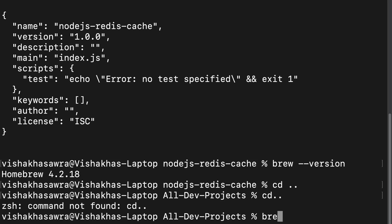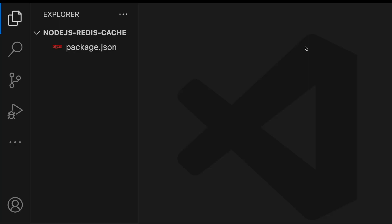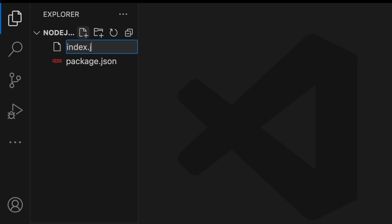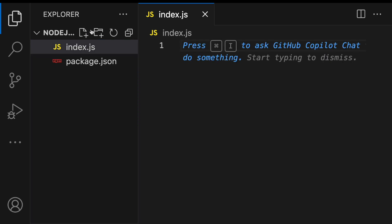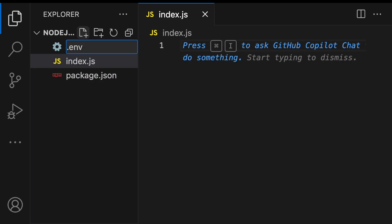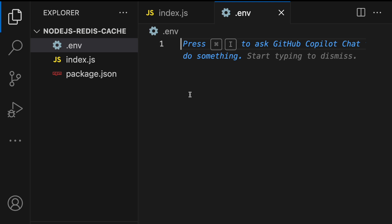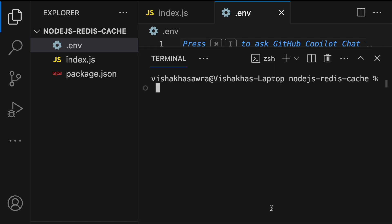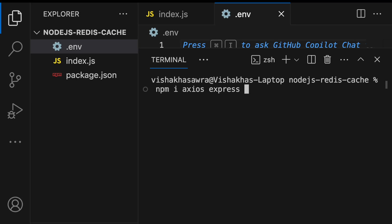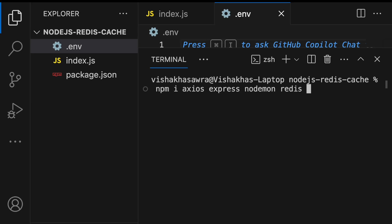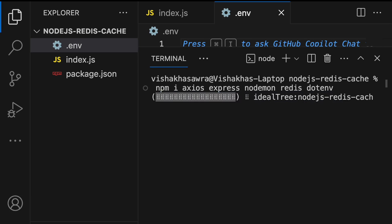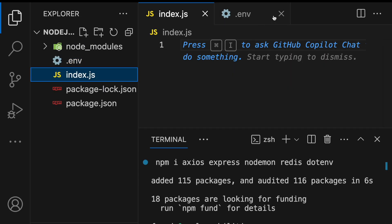Then open VS Code and open the project. We are going to create two files: 'index.js', which will be the entry point for our server, and a '.env' file. Now open the terminal and install all dependencies by running 'npm i axios express nodemon redis dotenv'.